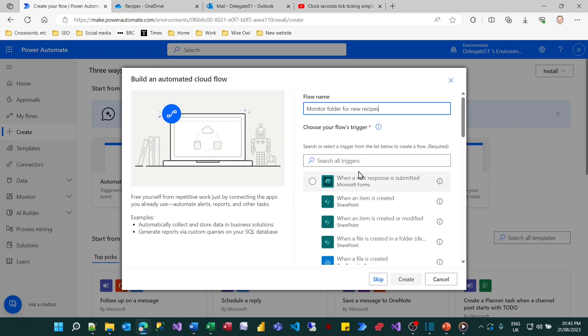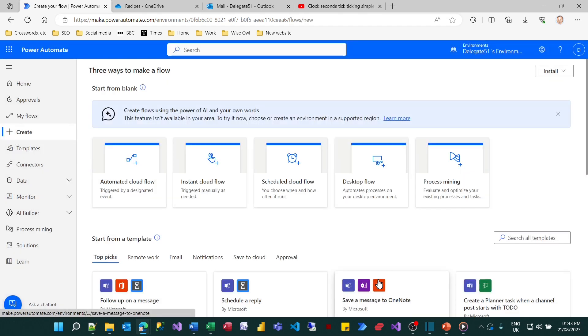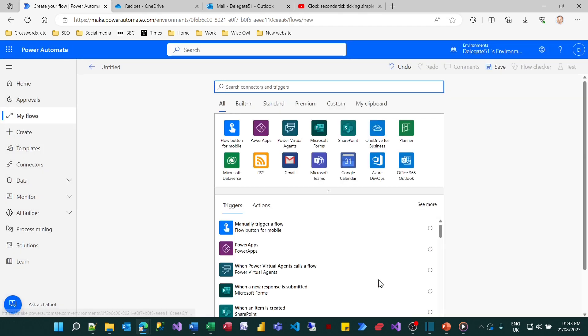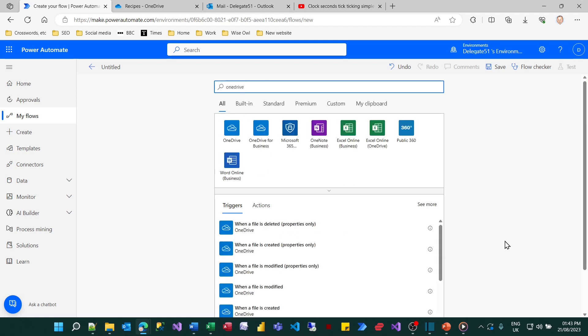Now what you could do is search all the triggers at this stage but I find it easier to skip this stage and go straight into creating the flow and then to search for my trigger within this box.